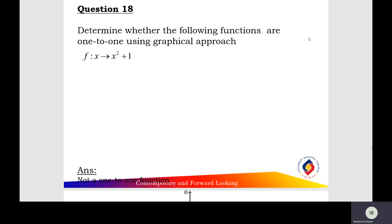Question 18: determine the following function, a one-to-one function using the graphical method. f(x) equals x squared plus one. Before you sketch the graph of the quadratic function, you find the y-intercepts and the x-intercepts of the function.